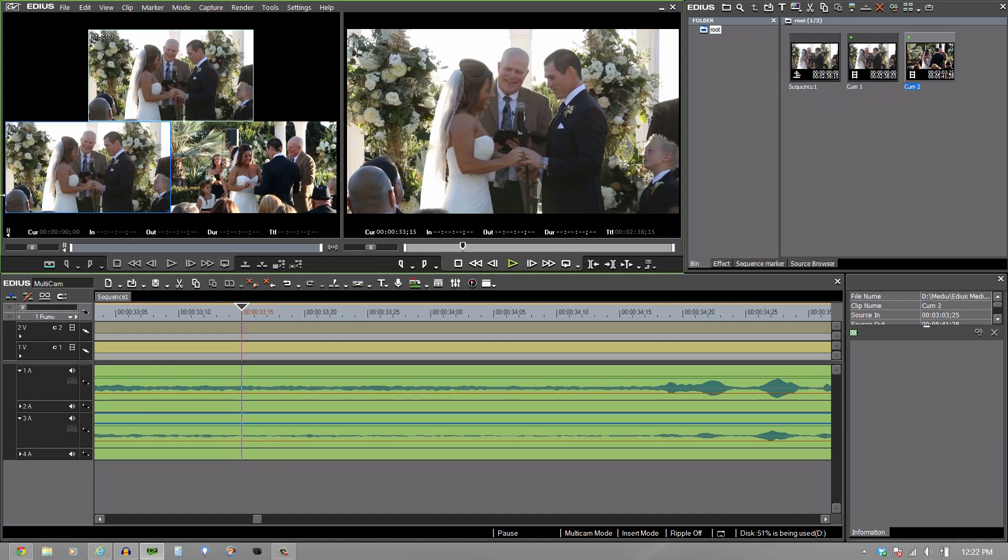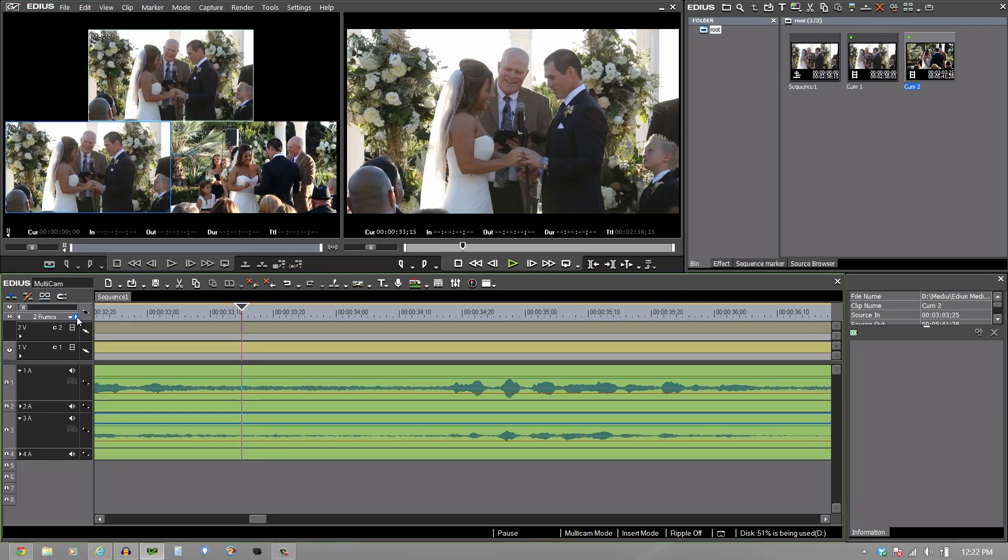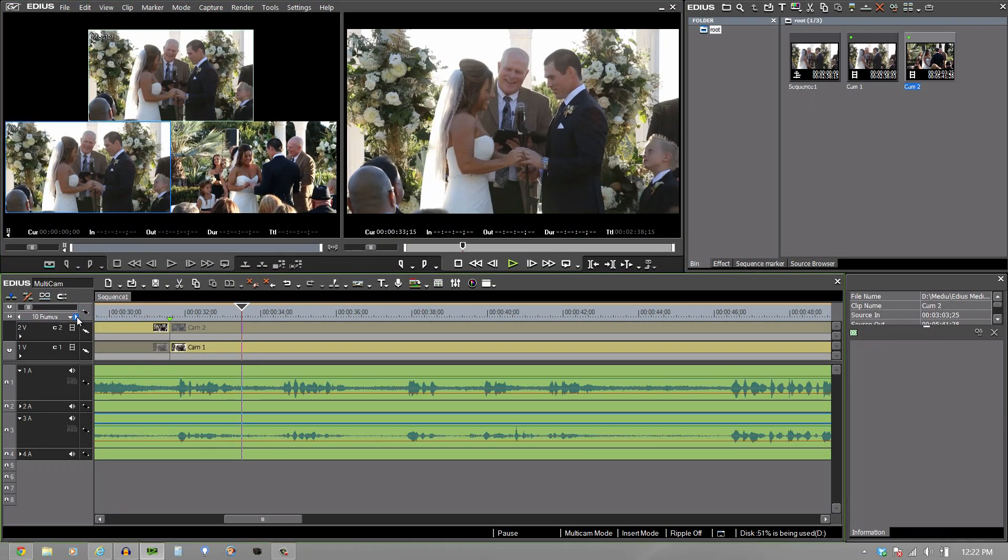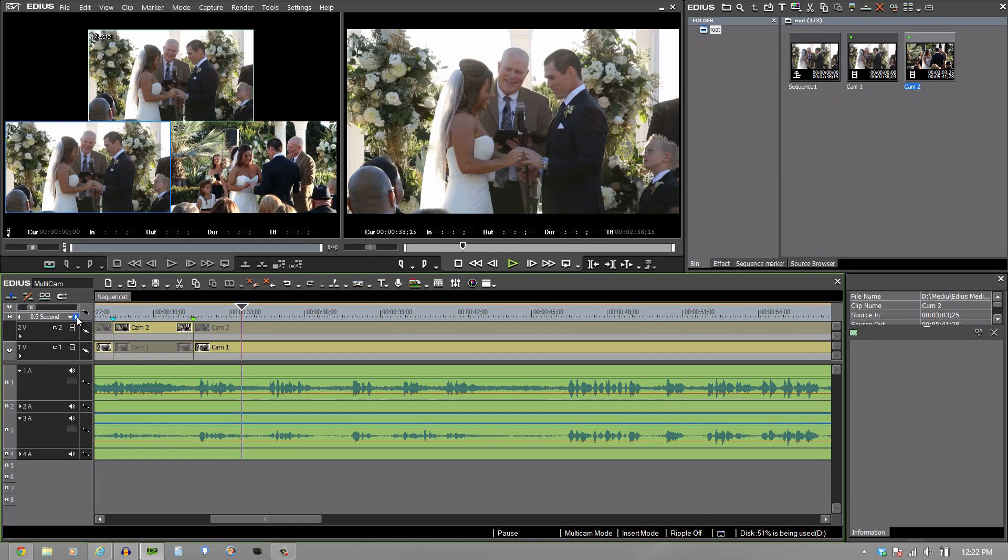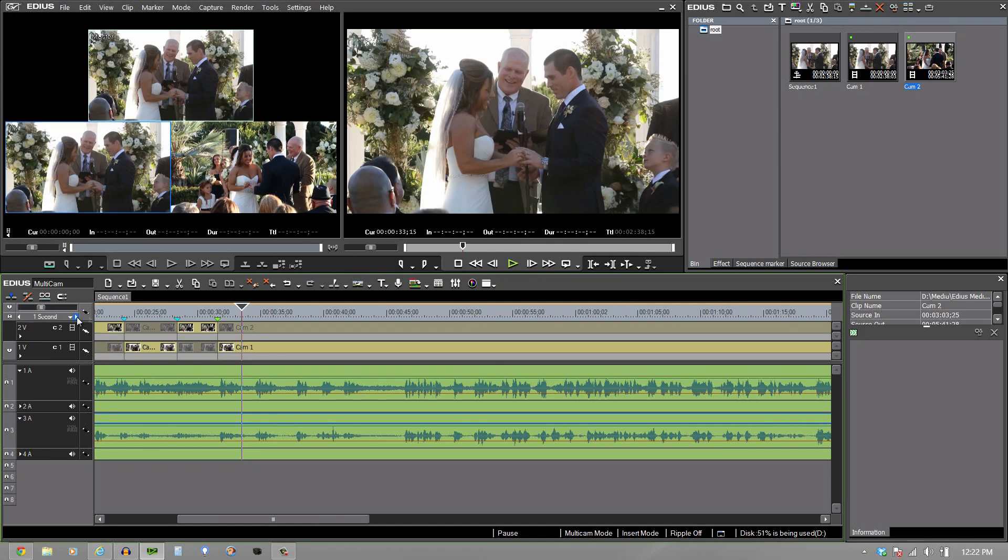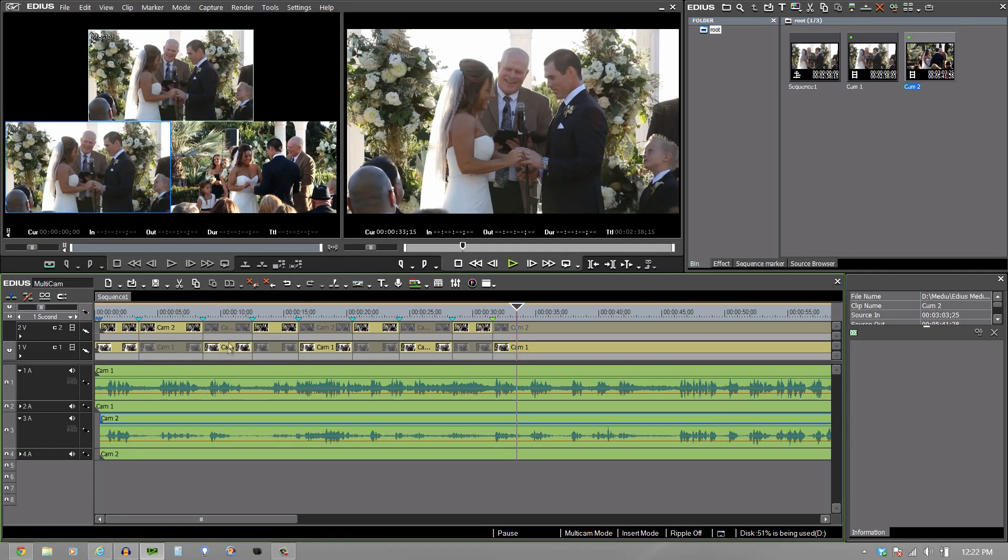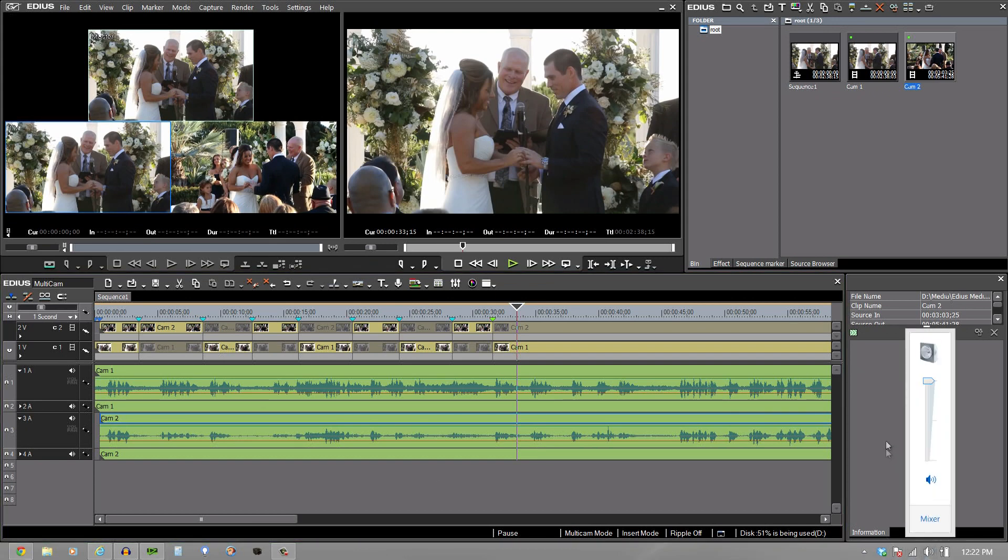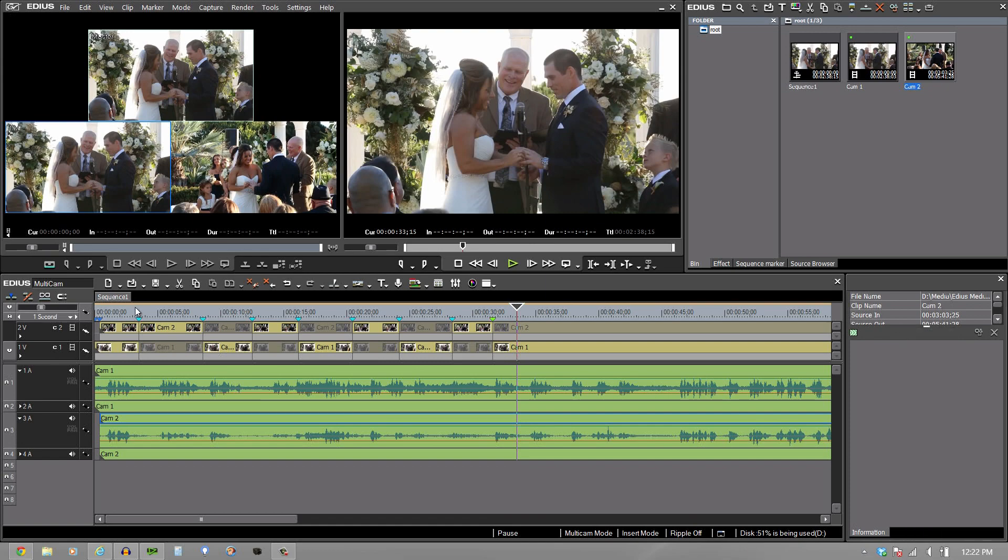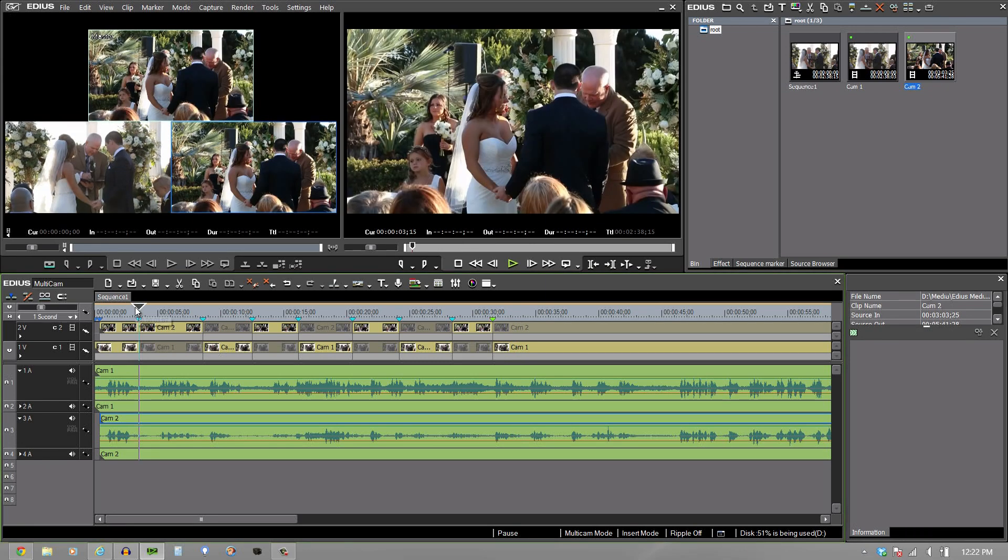Now when I stop playback, what I want you to see is it has automatically separated my video out. In other words, you see that the cut point between here and here is camera two and this one is disabled. The cut point between here and here is camera one and camera two is disabled so that I can see it. So I'm going to turn the audio down here because we really don't need to hear that anymore. But watch what happens as it goes through.